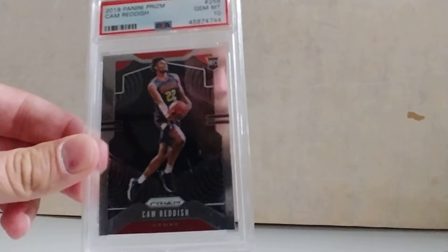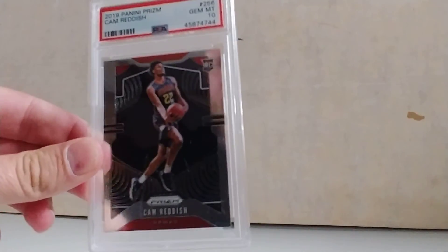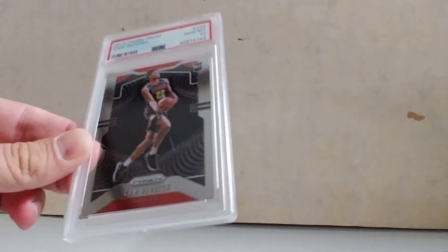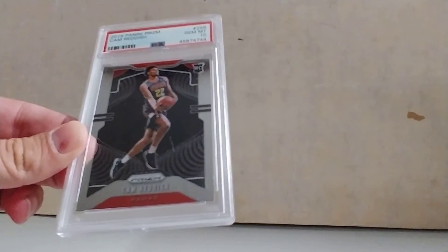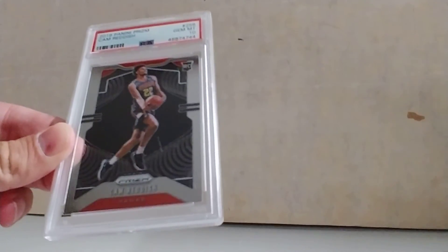And then obviously the star of the show, the reason I'm doing this is to show this very pretty Cam Reddish PSA 10. I have a lot of hopes for him.